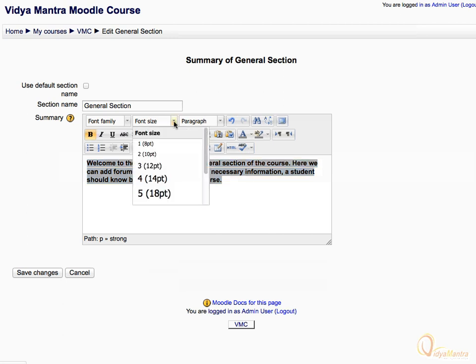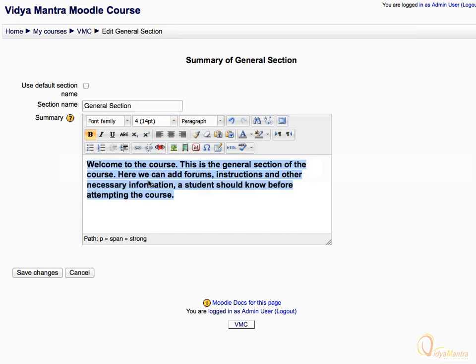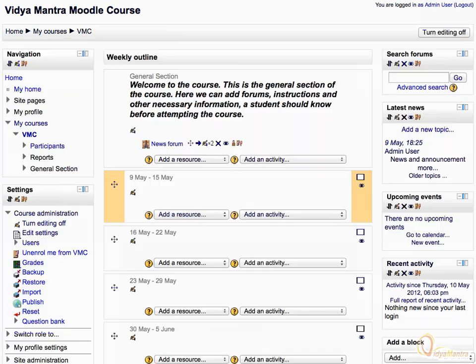While the text is still selected, expand the font size and select 14 point. Then click the italics icon to turn the text into italics. Then click on save changes. We have successfully edited the summary for the general section.